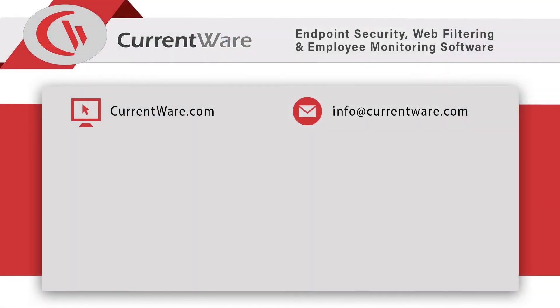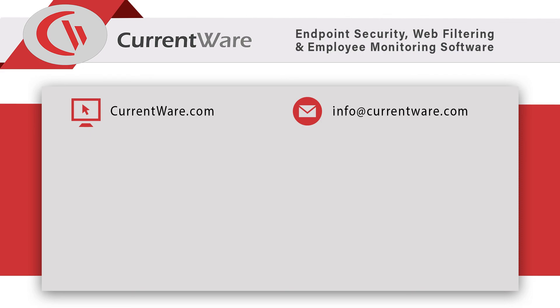Ready to boost operational efficiency, employee productivity, and endpoint security with advanced awareness and control over how your employees use technology in the workplace? Get started today with a free trial of any of our software solutions. Simply visit CurrentWare.com/download to try our software for yourself or get in touch with us at CurrentWare.com/contact. Thank you.